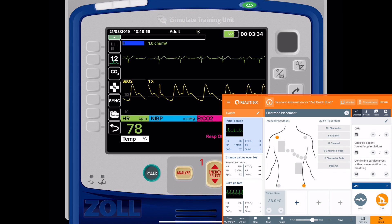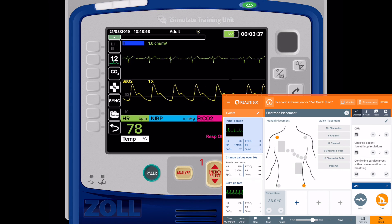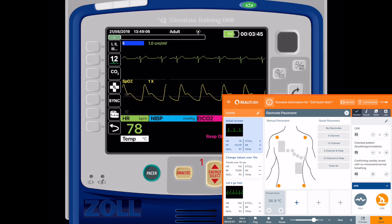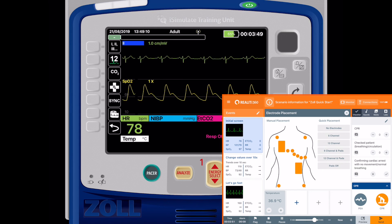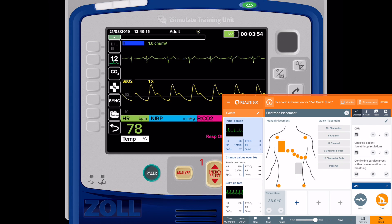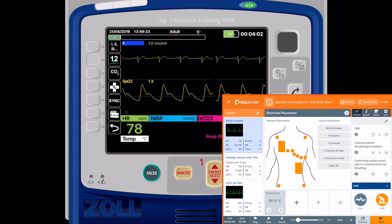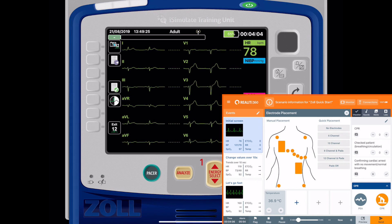As we add leads, you can add them by just tapping on the lead itself, or you can tap on the quick placement boxes — 6 channel, 12 channel — and then you can add the pads as well and toggle those on and off as you want. Let's look at what that looks like on the 12-lead display that the Zoll has, and you can see all of the leads are shown there.